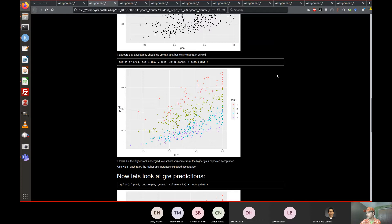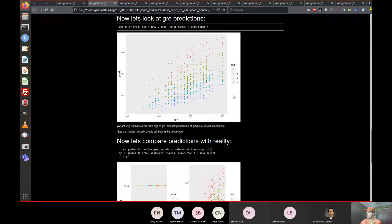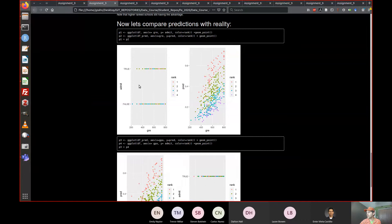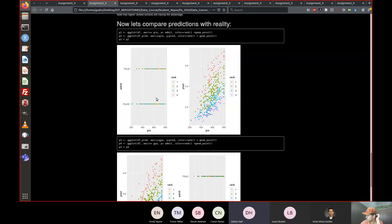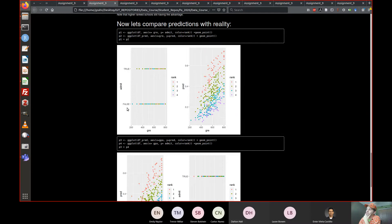Here's our predicted data organized by rank — GRE, GPA. What I tried to do and failed at is I tried combining the real data with the predicted data, but it didn't work how I thought it was going to.